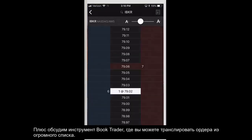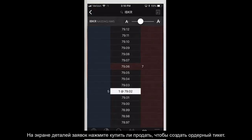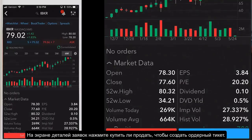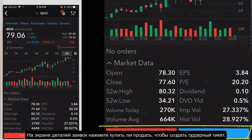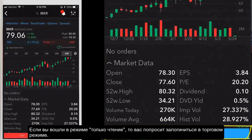Plus, we'll explore the Book Trader tool where you can transmit orders from a deep book ladder of prices. From the quote details screen, tap sell or buy to open the order ticket.